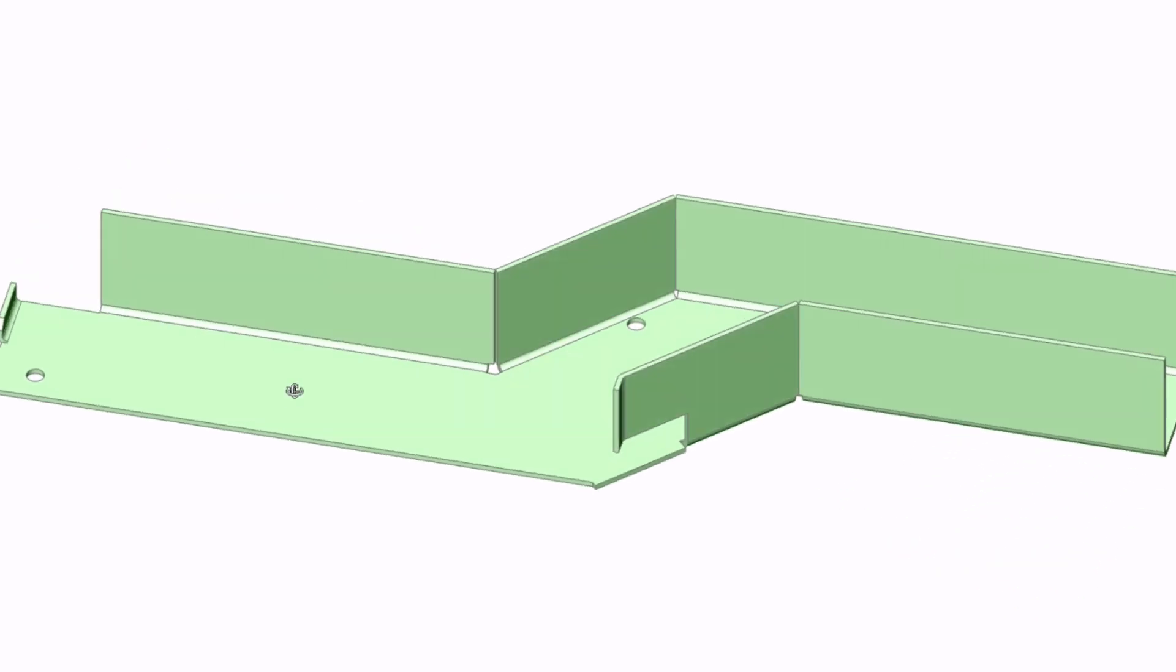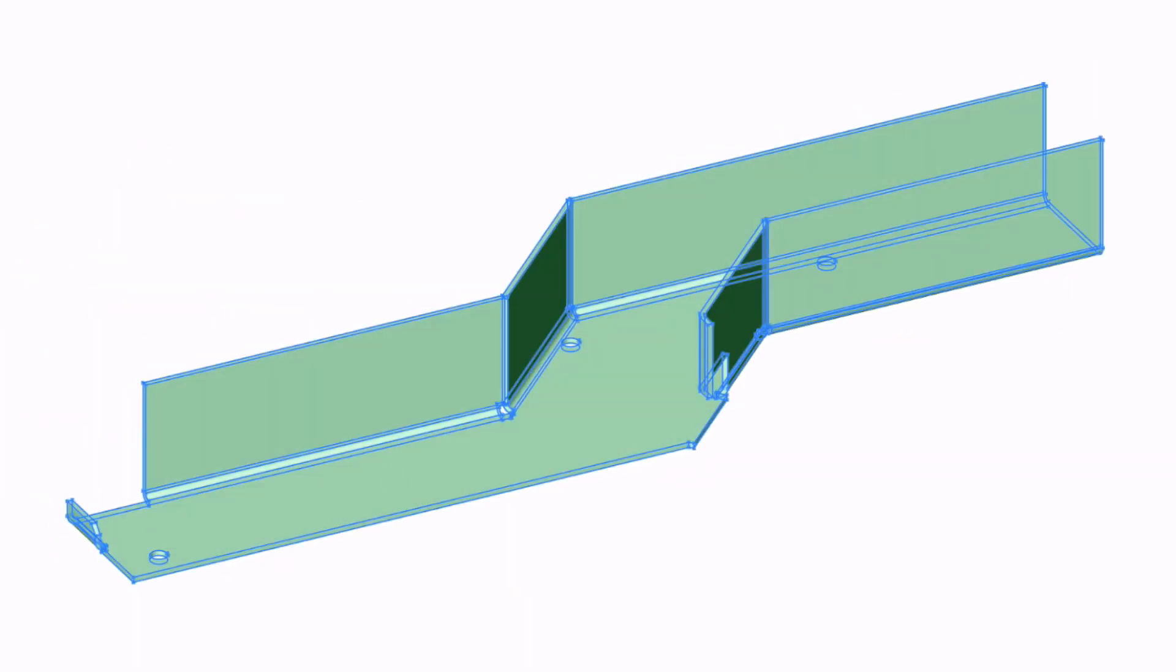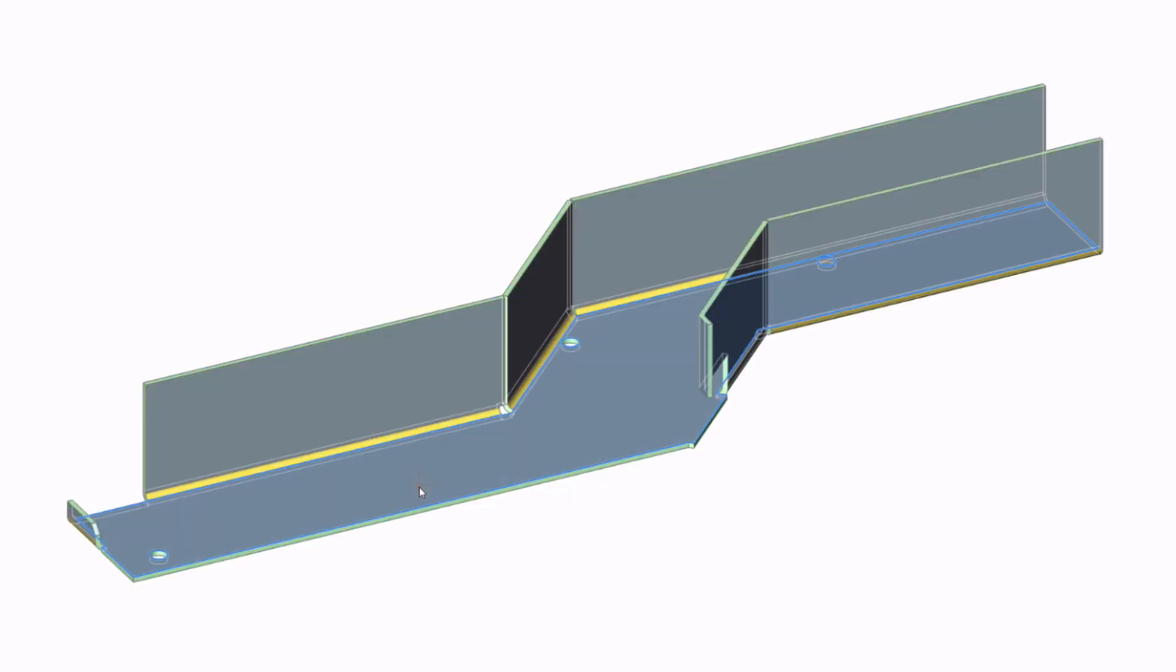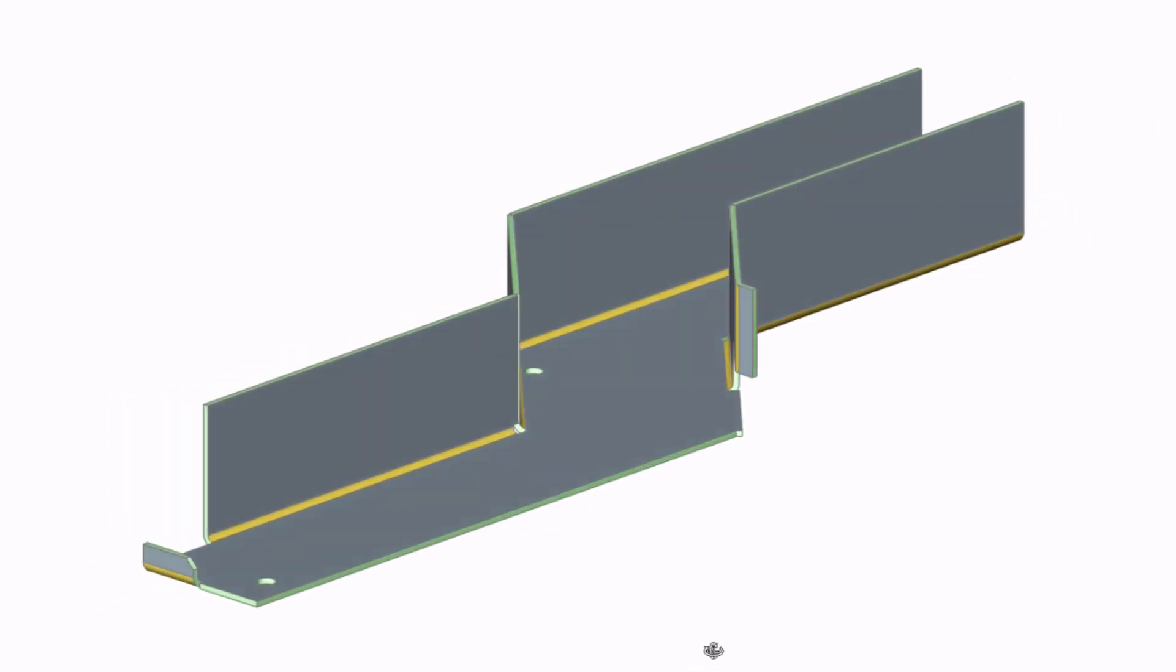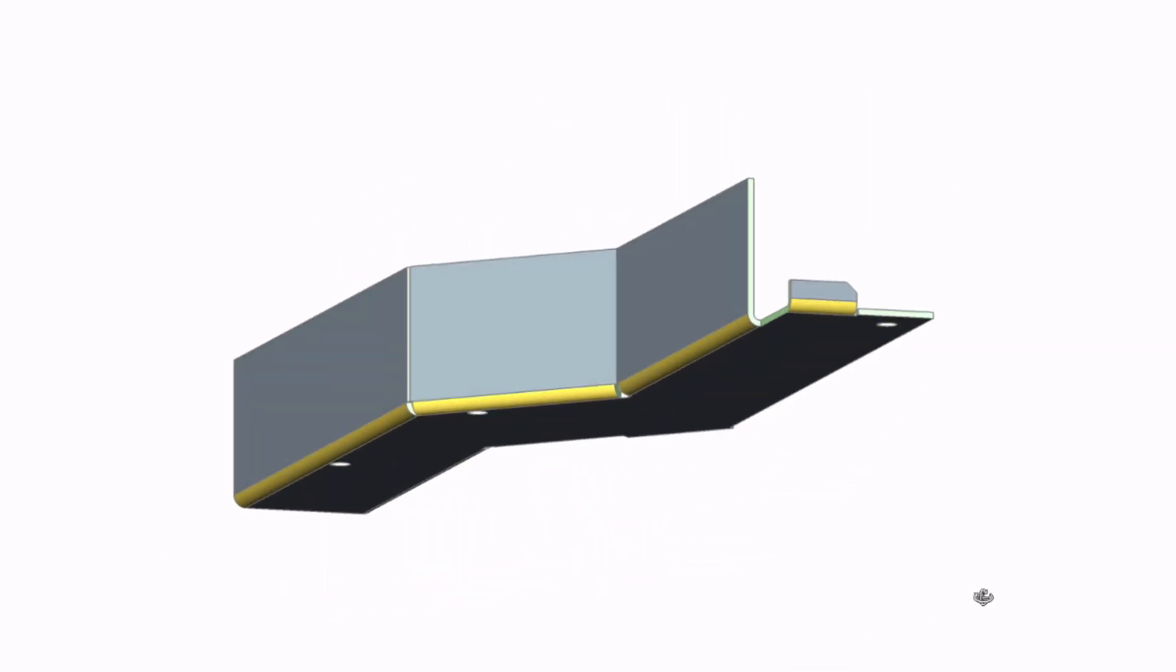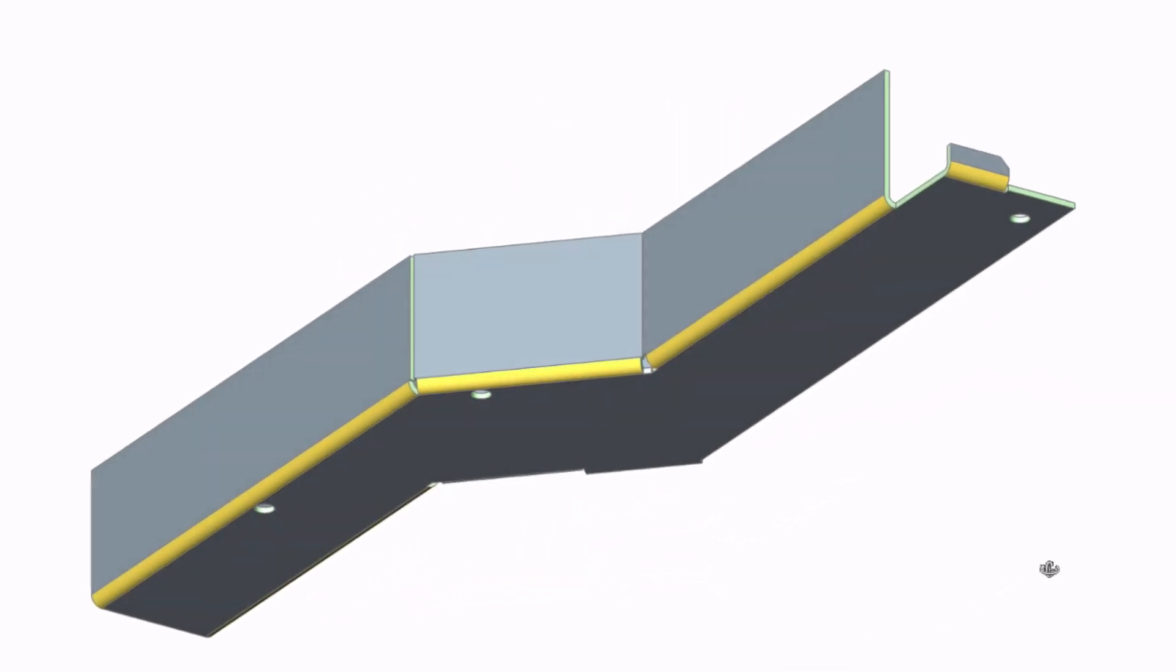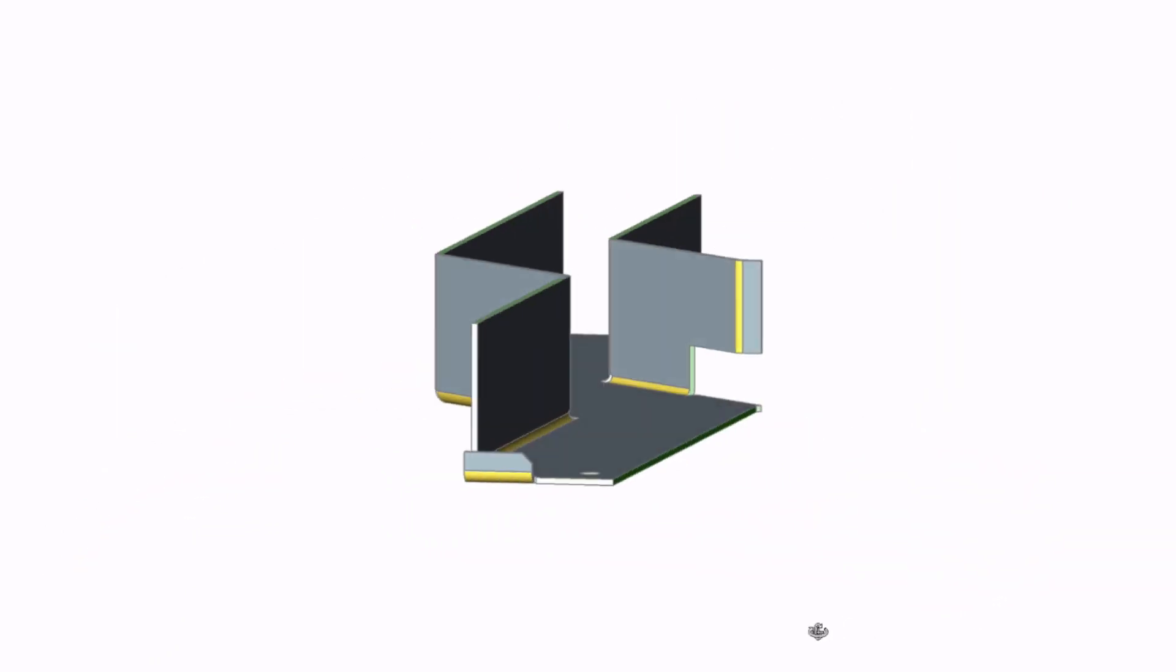By converting your parts to sheet metal you can easily distinguish one sheet metal feature from another and visually validate them. Each of the sheet metal features, flanges, bends, junctions and reliefs has its own assigned color.